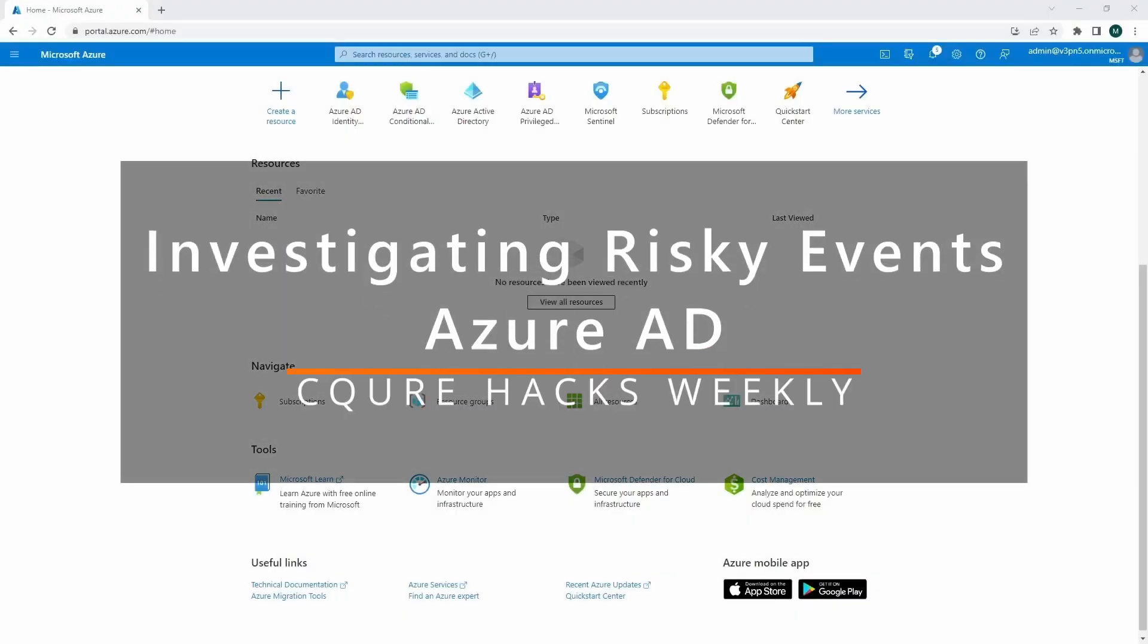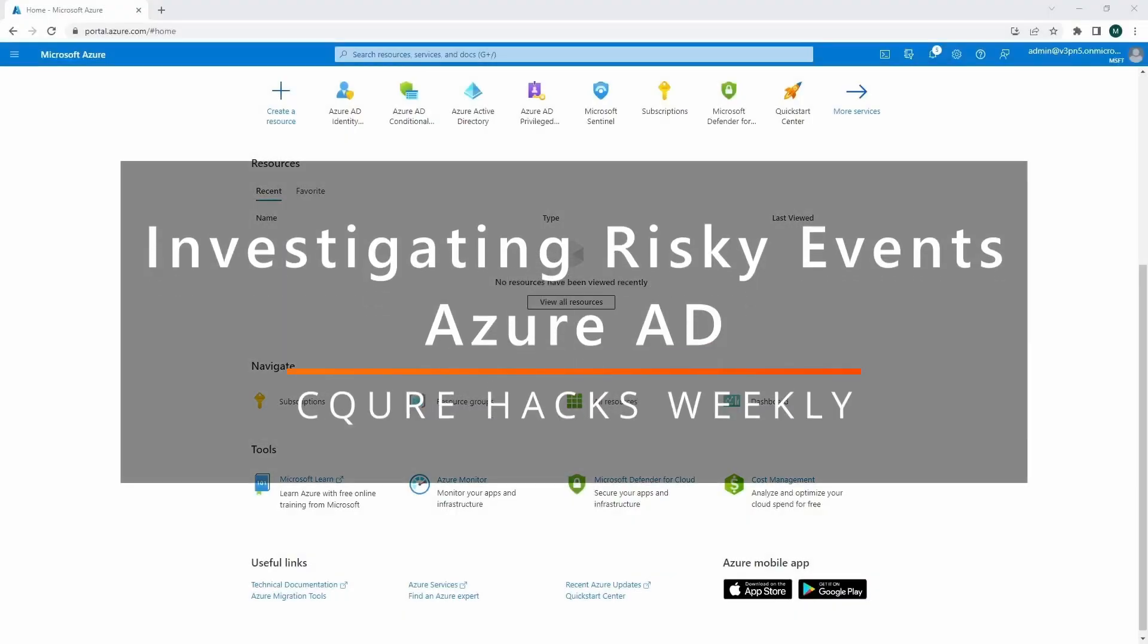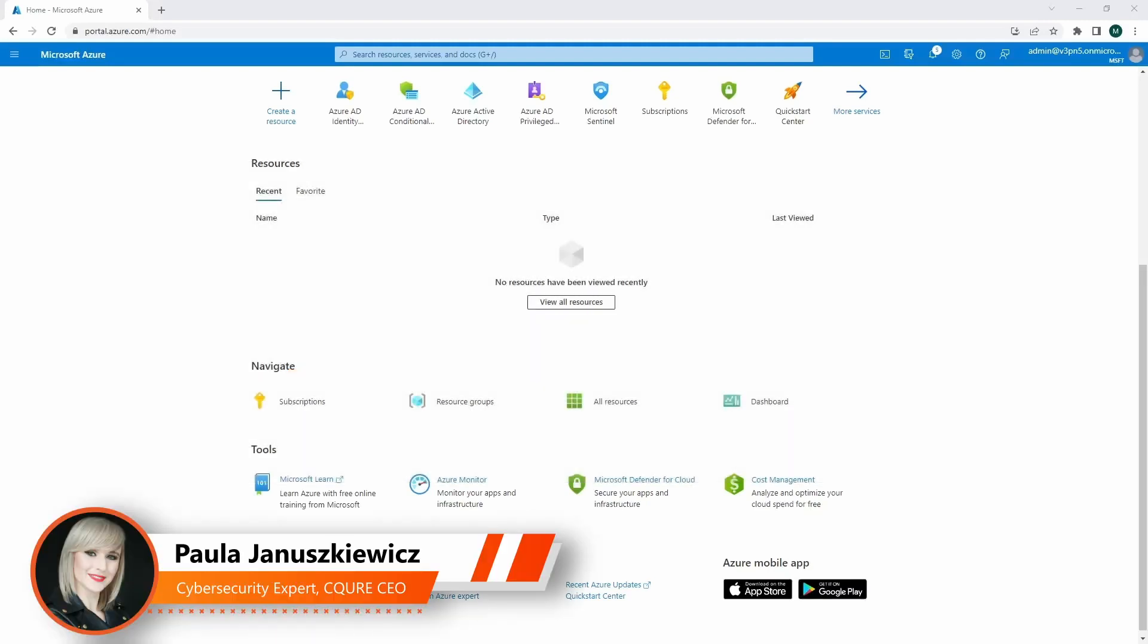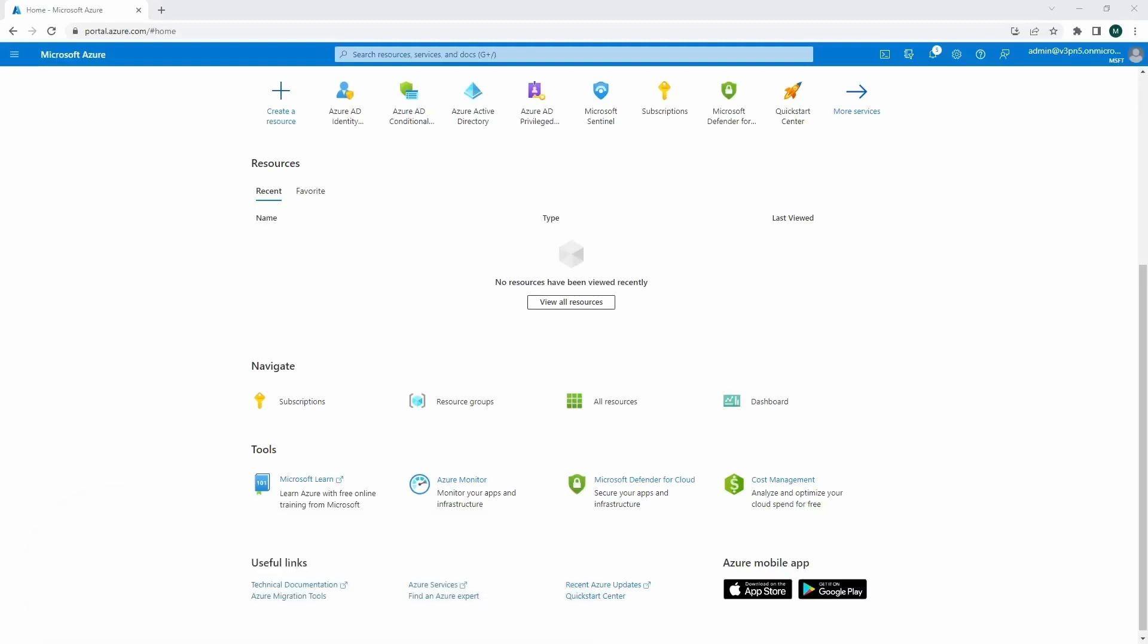Hi, welcome to the Secure Hacks Weekly. This time we're going to talk about Azure AD identity protection and investigating risky events related to identities. We're going to detect, analyze, and decide what is happening with our users.